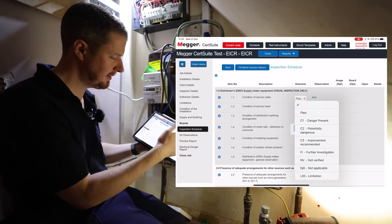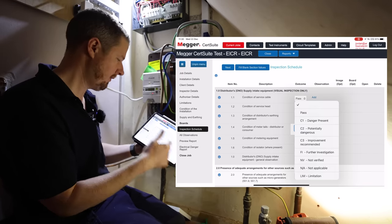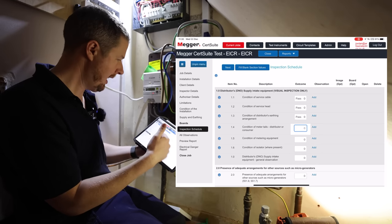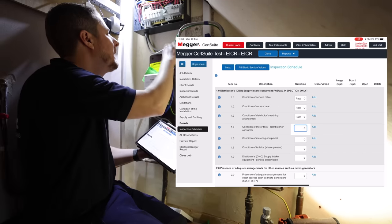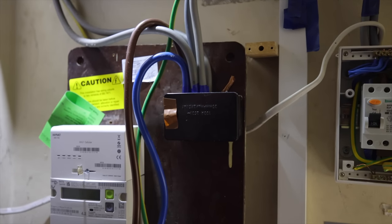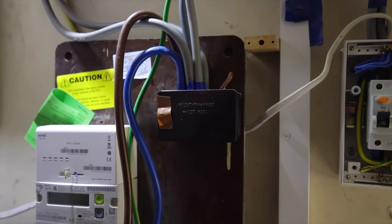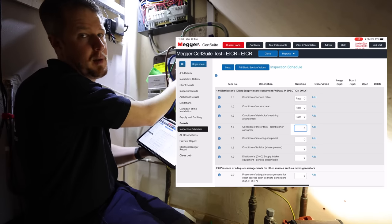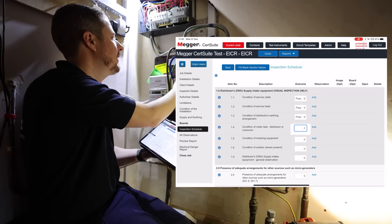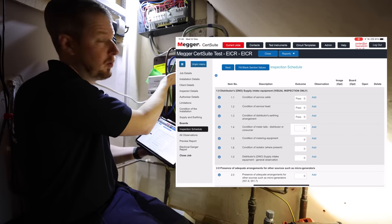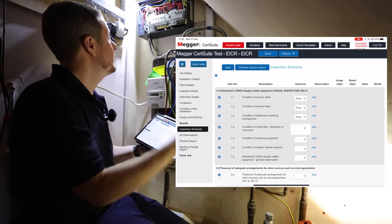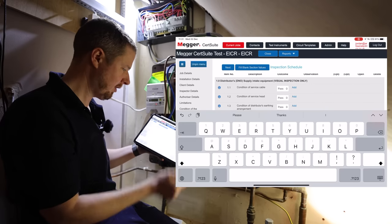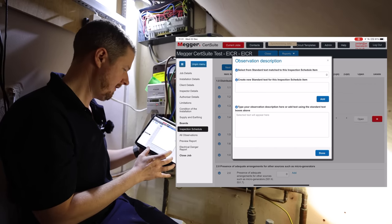So I'm just going to go through this. This is a bit boring, I'm not going to show you all of this, but it's just a tick box exercise going through. And if we find any issues, like the Henley block, for example, that is a codeable offense having it upside down, because the top surface does not comply with IPXXB or IP4X. It should be the other way around so the top surface is smooth with no holes, but they've just put it upside down. So we'll code that as a C2.